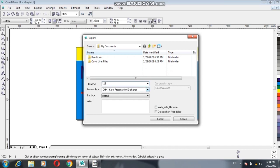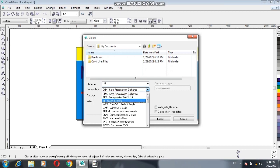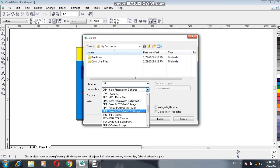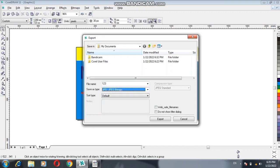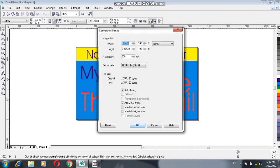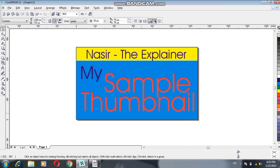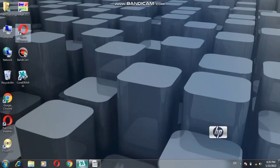Click the Save As Type dropdown button. Here are options like CMX, EFP — scroll down until you find the option JPG or JPEG bitmap. Select the JPG option, click Export, click OK, and now it's done. Your work has been saved as a thumbnail in JPG format.